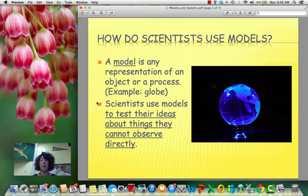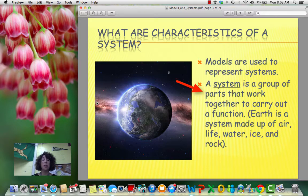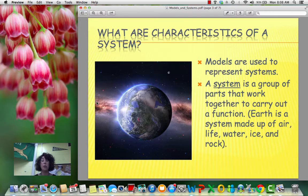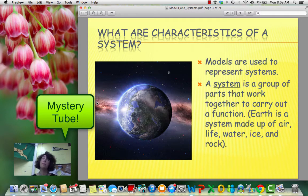We can use models to test our ideas about things that we can't observe directly. Models are used to represent systems, and a system is just a group of parts that work together to carry out a function. Earth is a system made up of air, life, water, ice, and rock. If you recall, we did Mystery Tube, where you weren't sure about what was going on inside of that system, but you made a model and you tested it. And if your results were the same, then you knew that you had a good representation of what the Mystery Tube was.